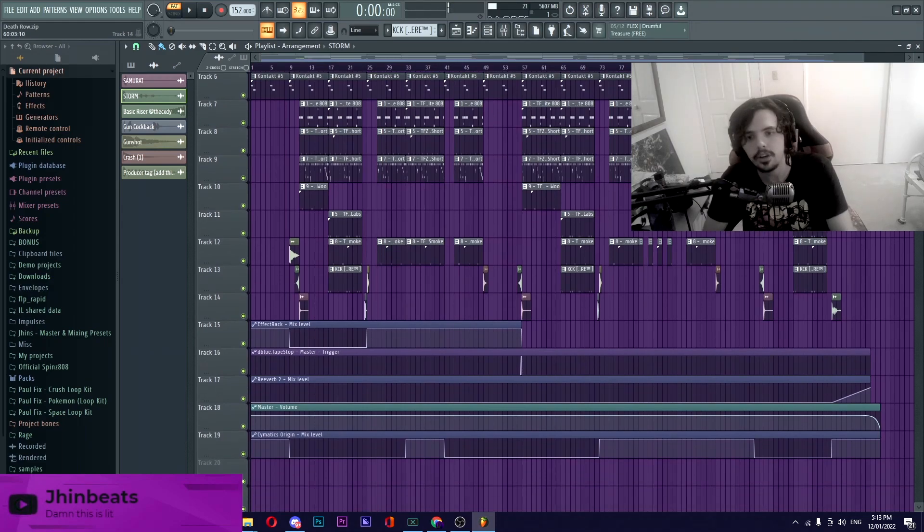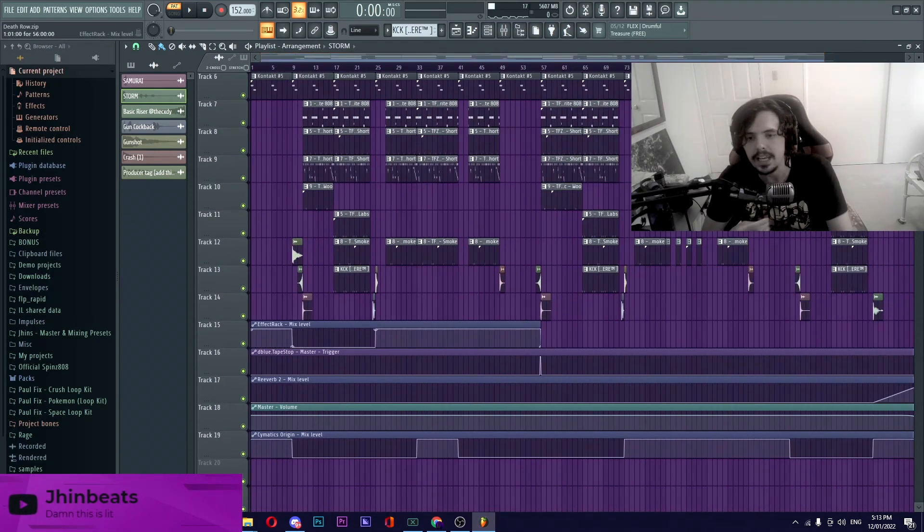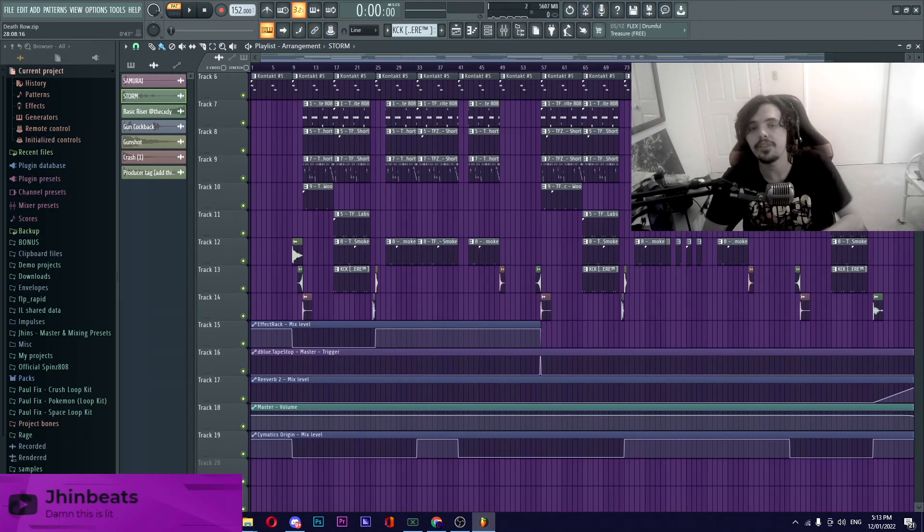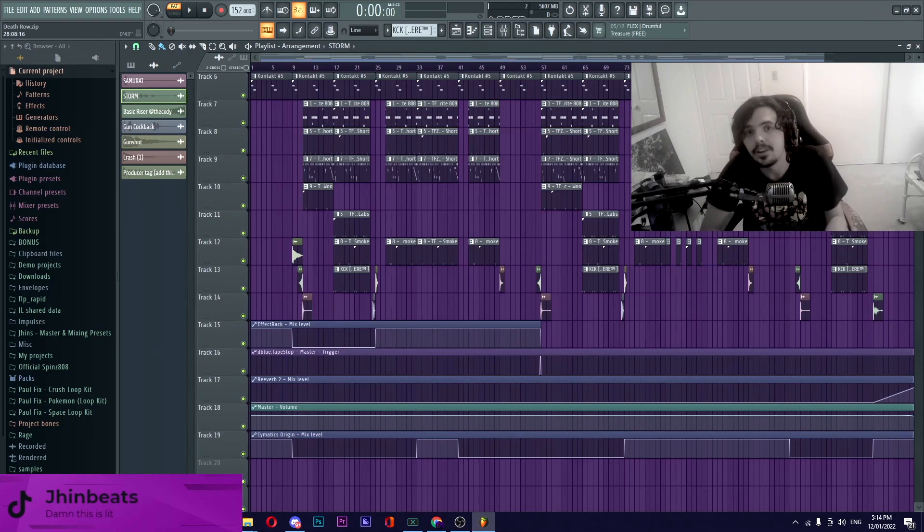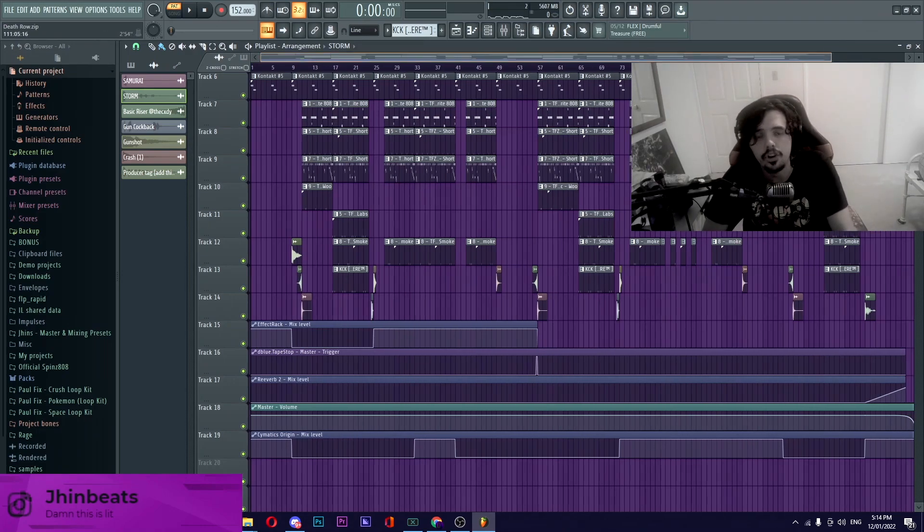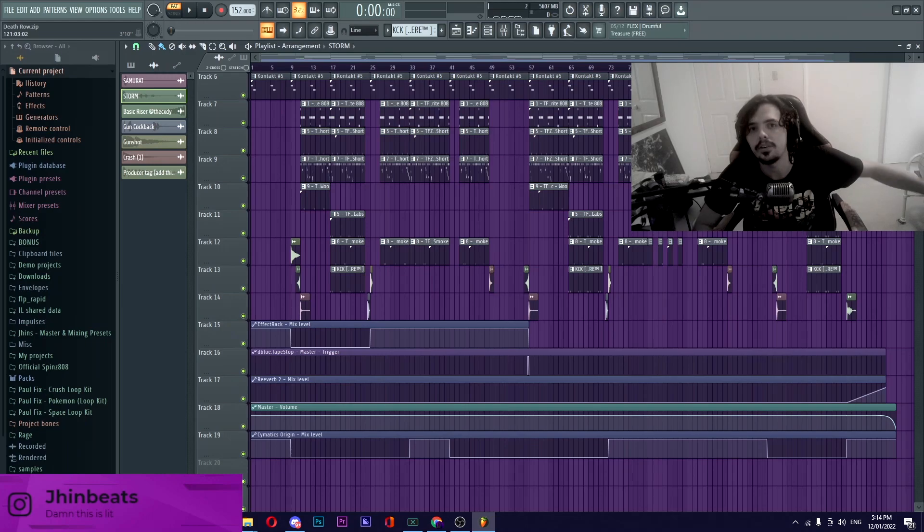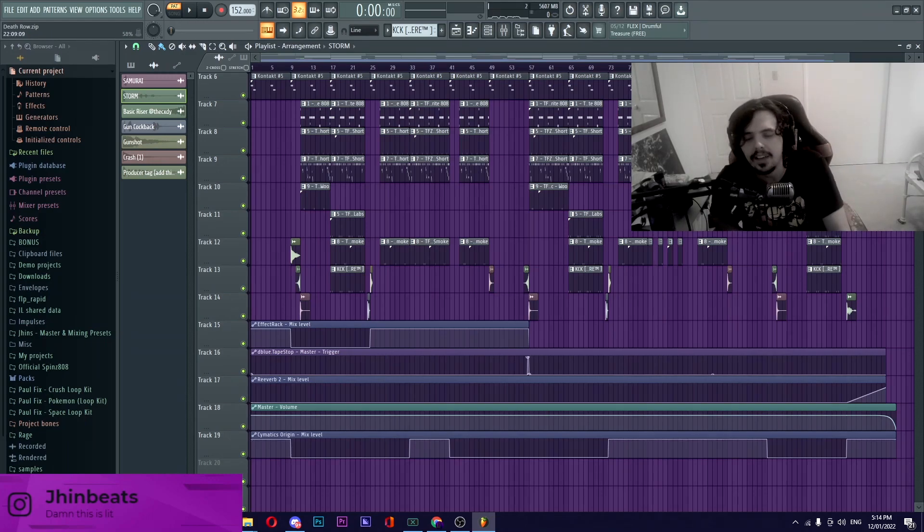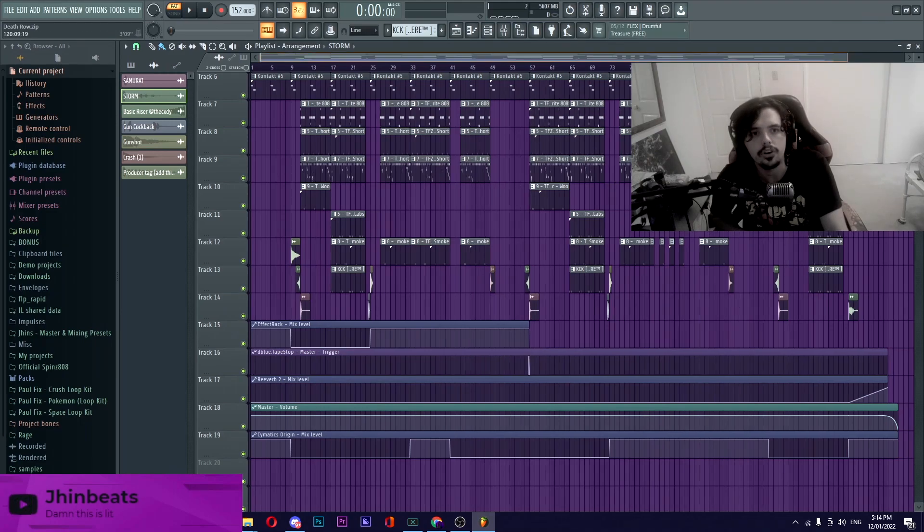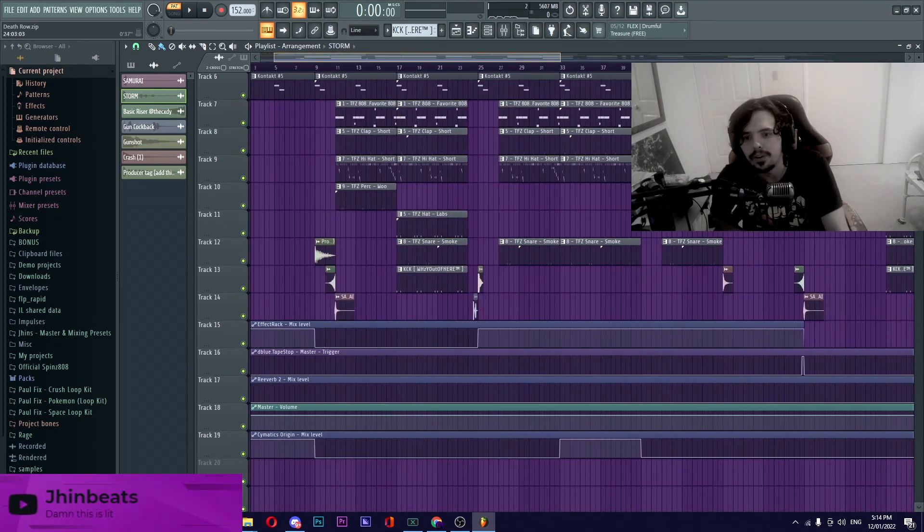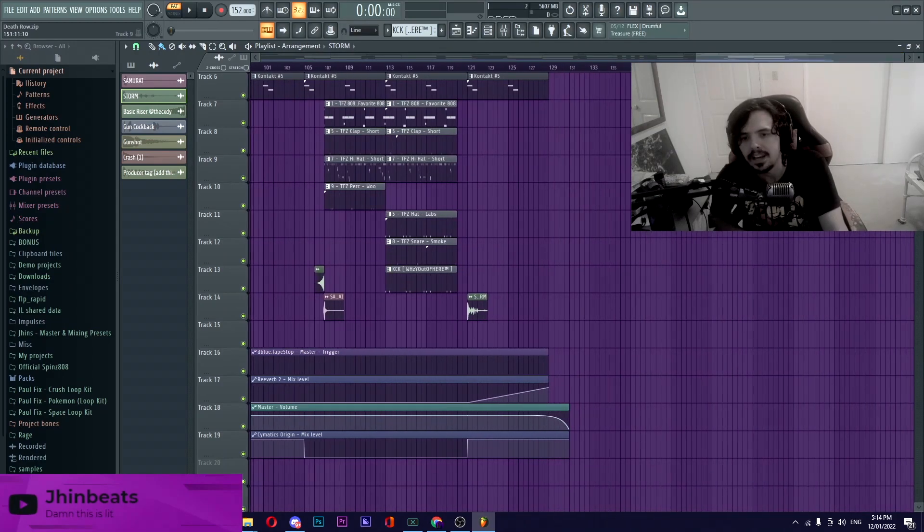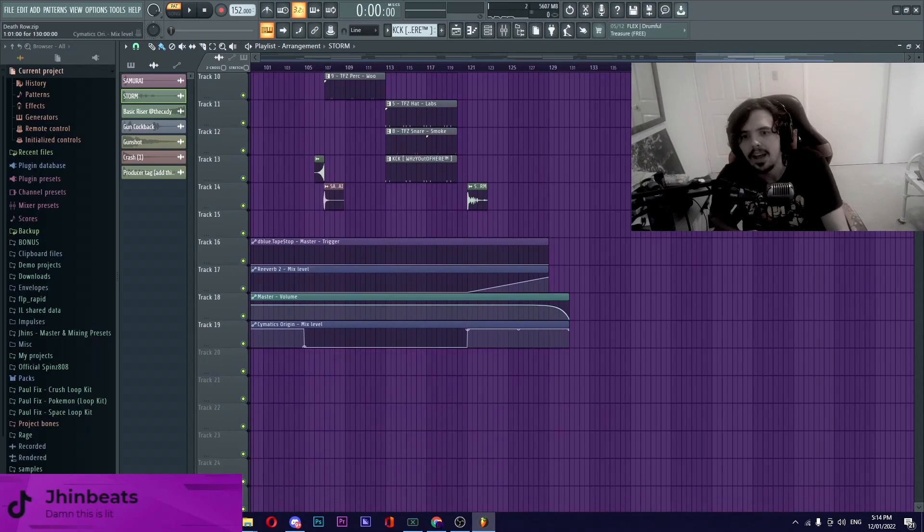Going on to the automation, like I said the only things that we've automated is the Effect Rack and Cymatics Origin just to make it sound like the melody is changing because if you have the exact same thing playing over and over it's gonna get boring, artists wouldn't want to jump on the beat. So just by changing up the effects, changing the automation, turning it on and off, it's just constantly making it feel that the beat is evolving and changing. Other than that the other things that we have is a tape stop that is turning on right before the second hook and we do have a reverb and a master volume automation. Reverb is turning on at the end just to kind of wash out the melody and then the master volume is just turning off the volume at the end.